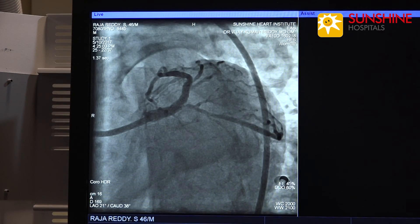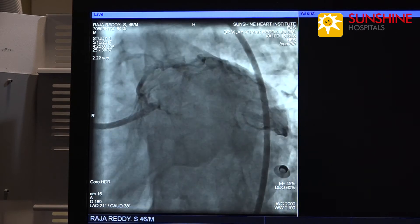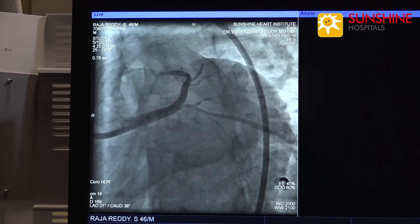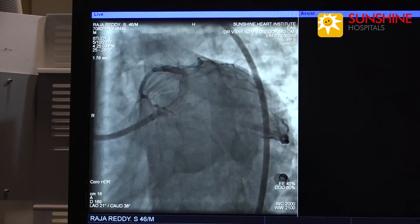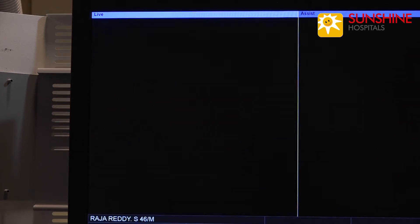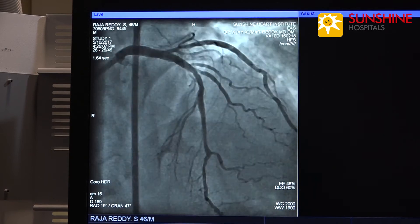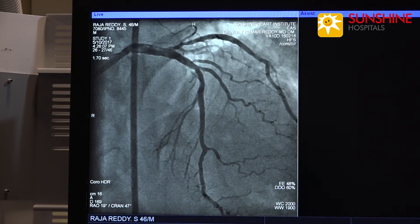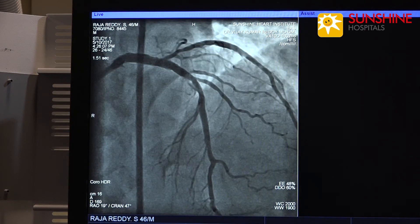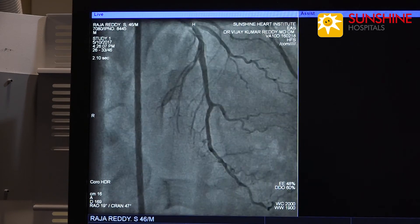TIMI 3 flow, no dissection, and the patient is absolutely symptom free. This is the apicocranial view showing TIMI 3 flow.